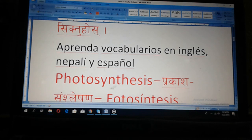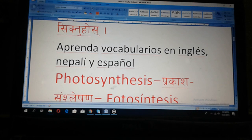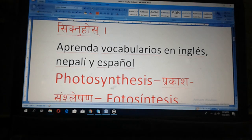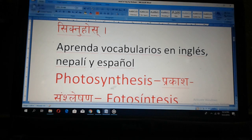Aprenda vocabularies in English, Nepali, and Spanish.